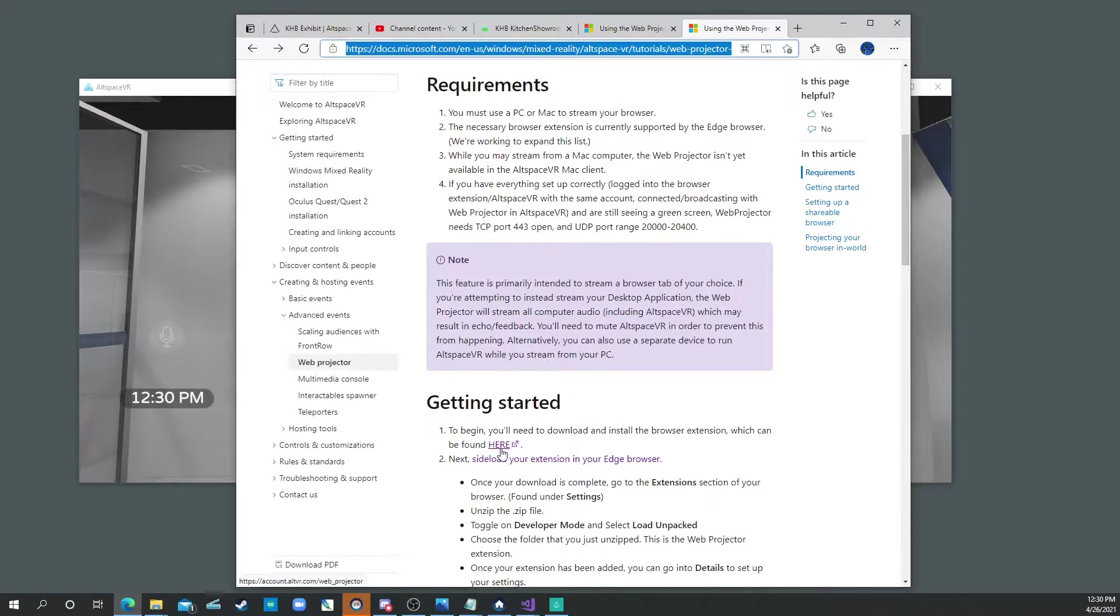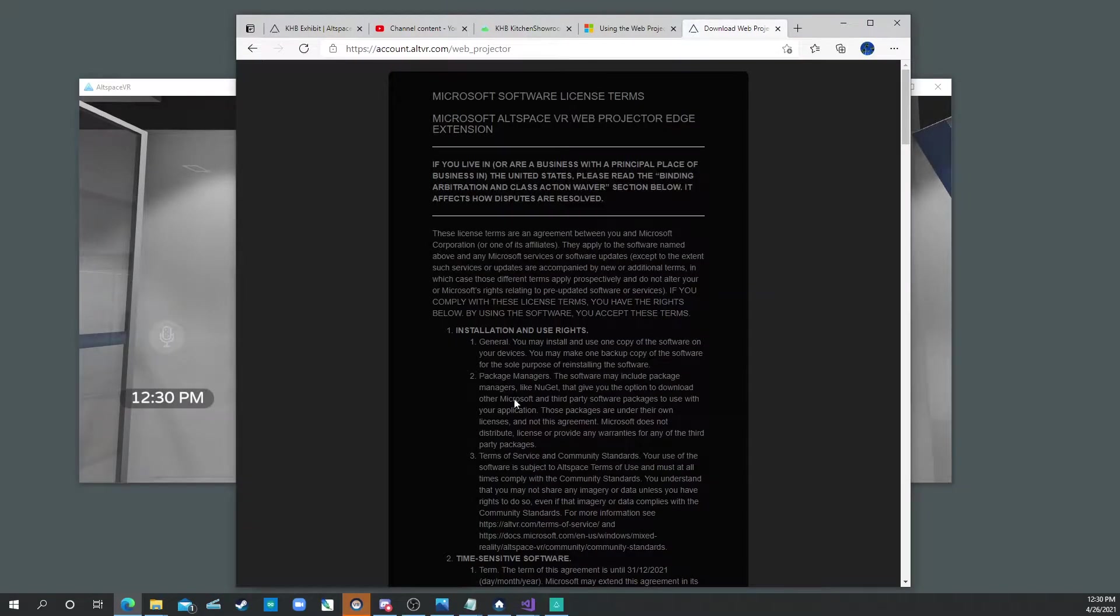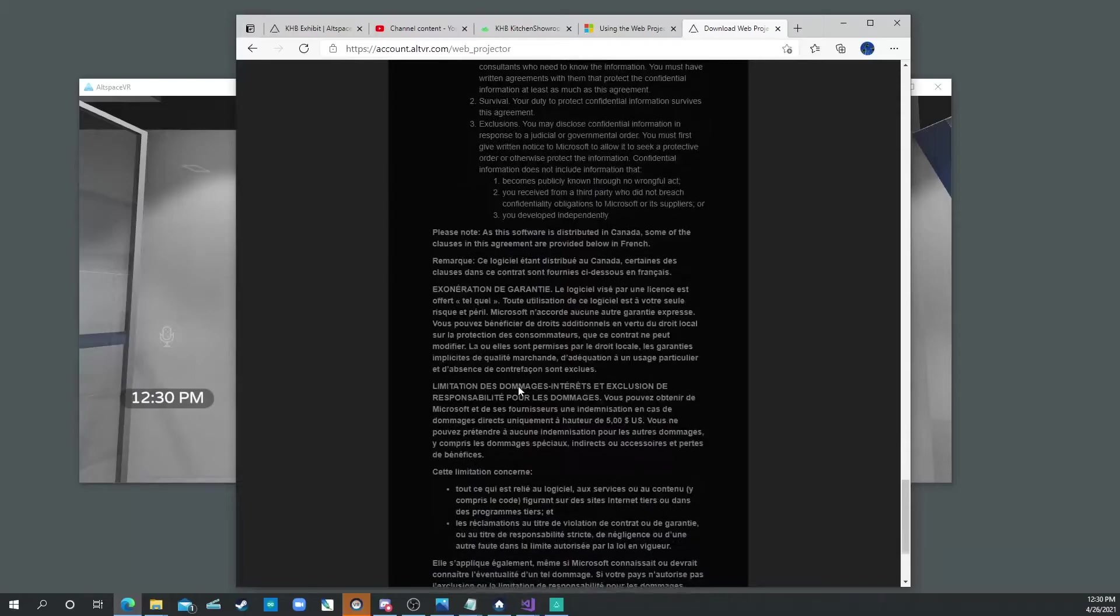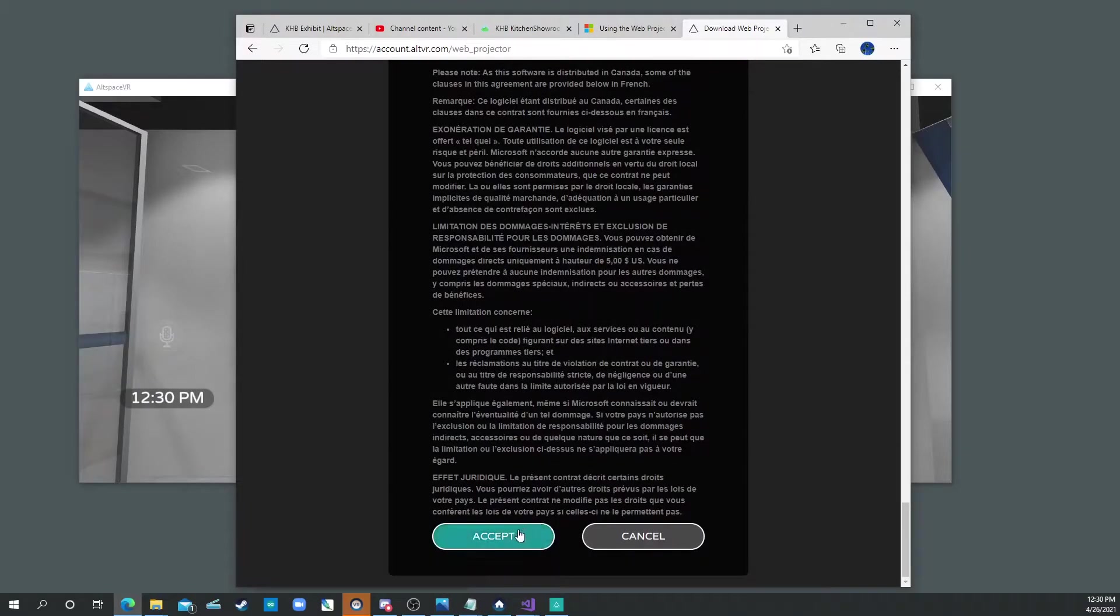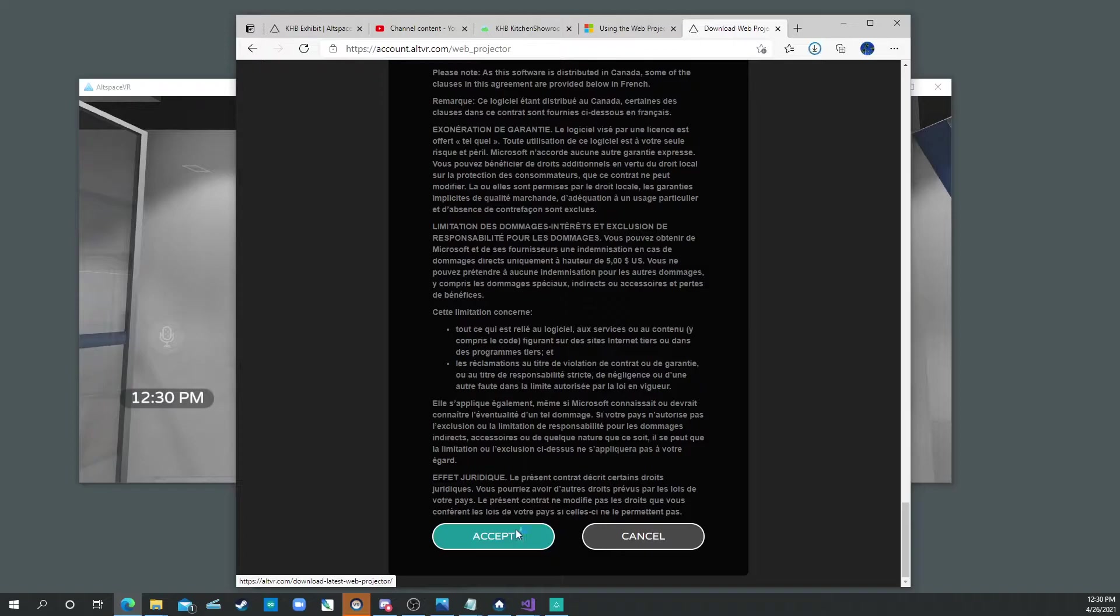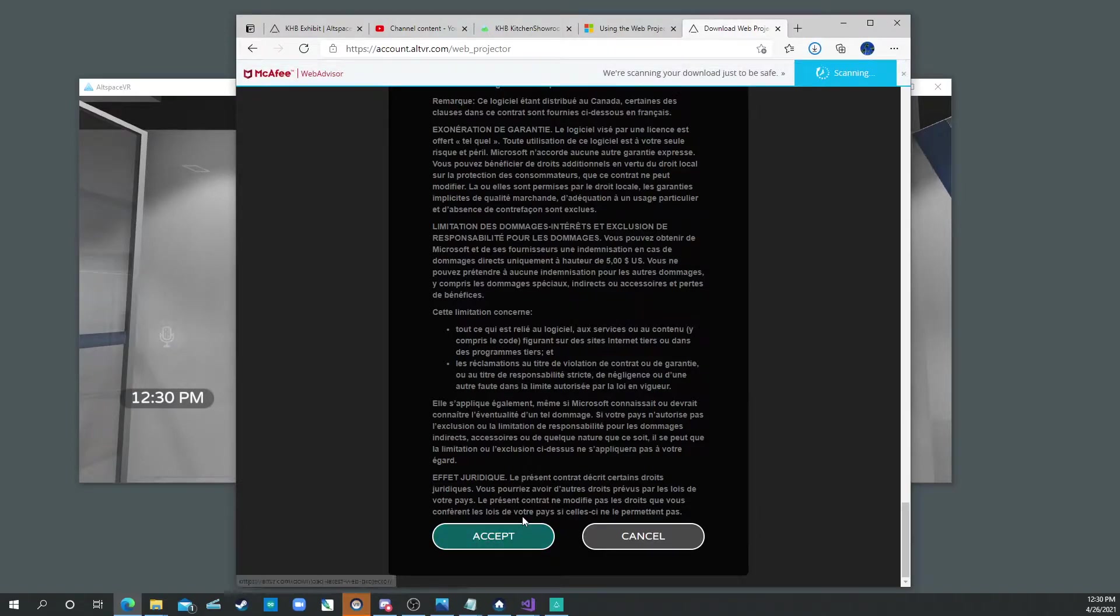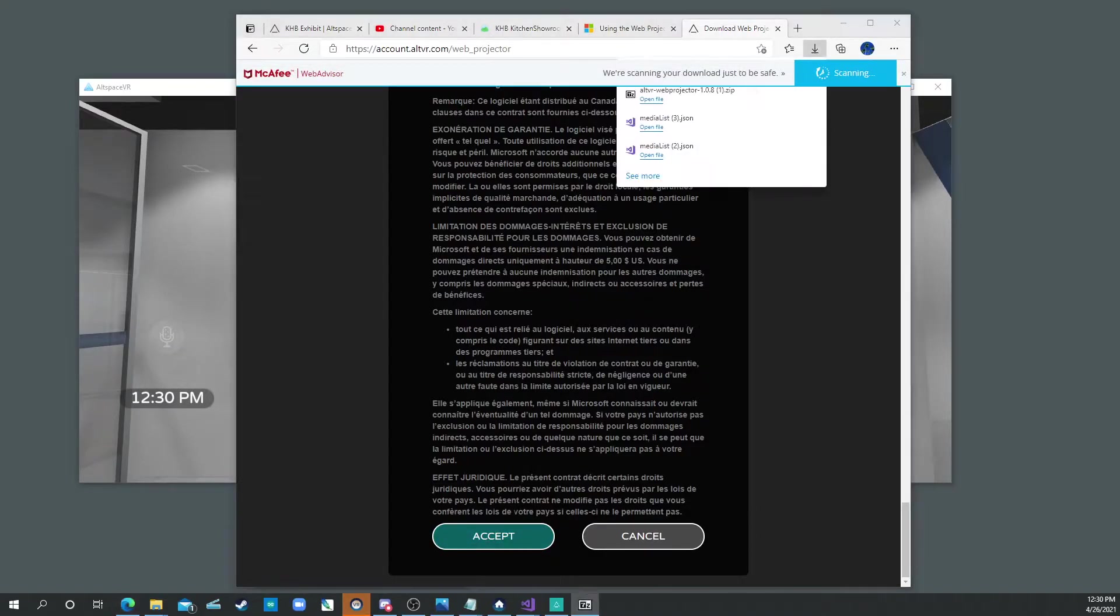So there's a little link right here. I'll send you a link to this location, but you go right here, and you download. You have to say yes, it's like a licensing agreement. And you download the latest version of the Web Projector, and it changes a lot, so you sometimes have to keep re-downloading it.